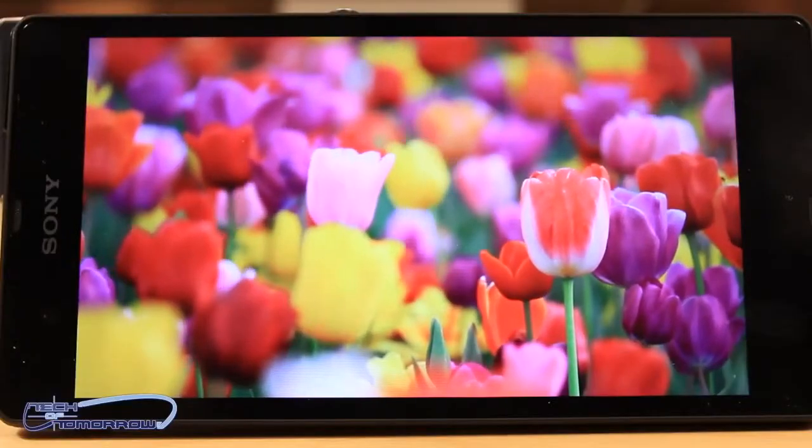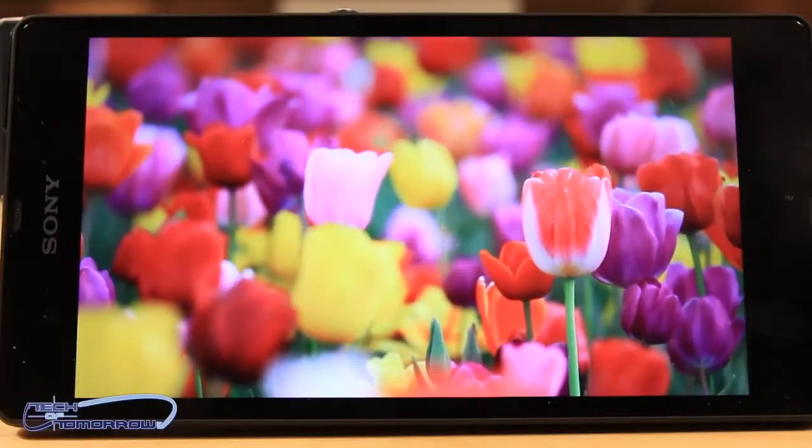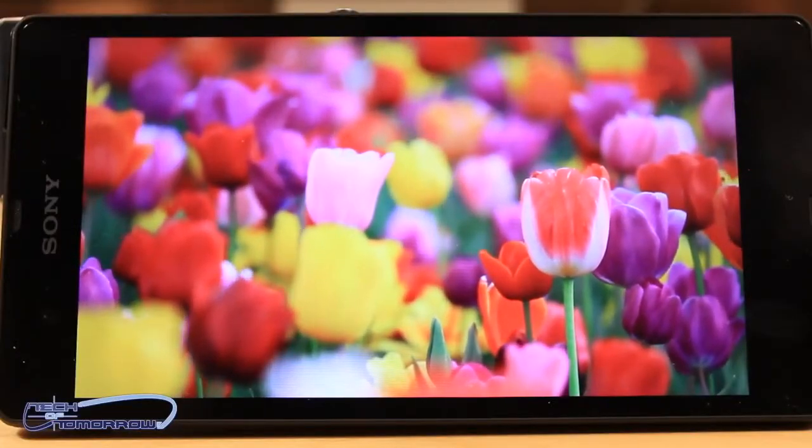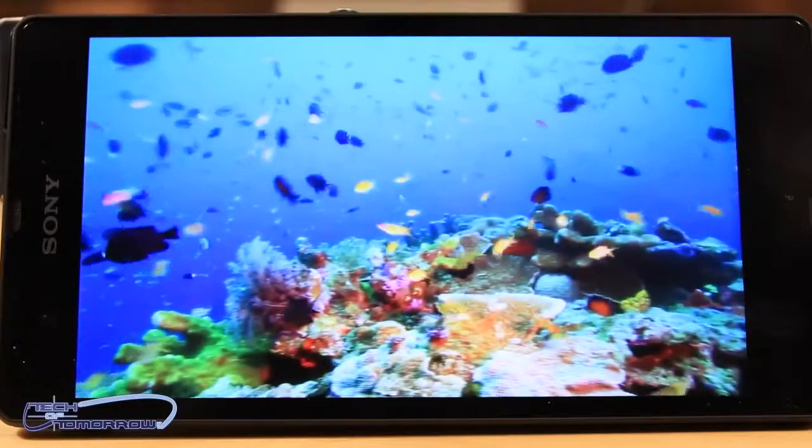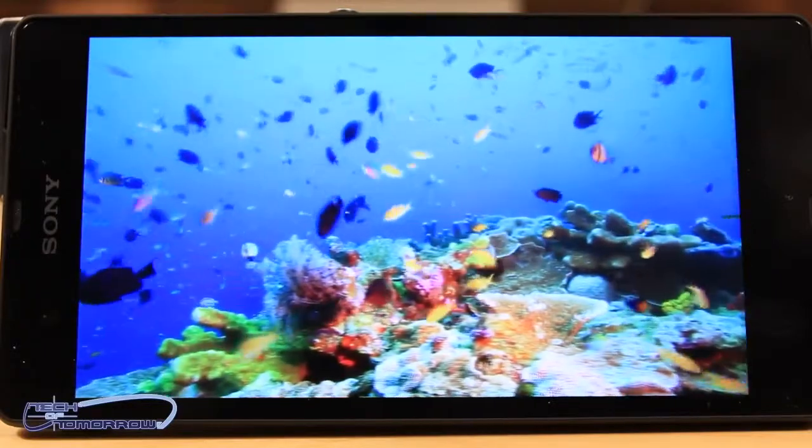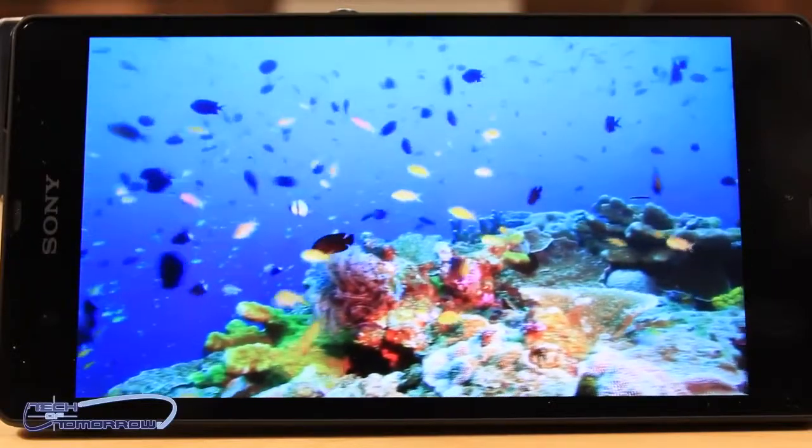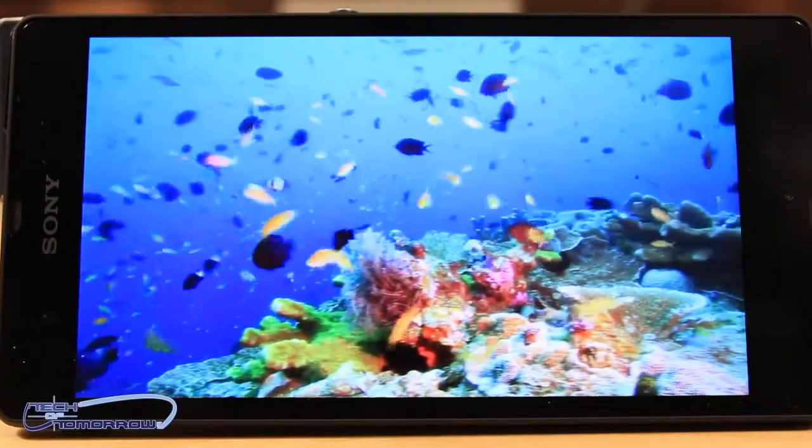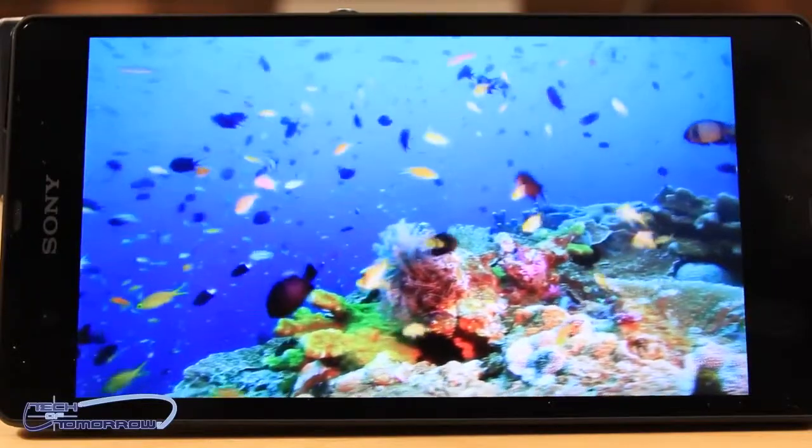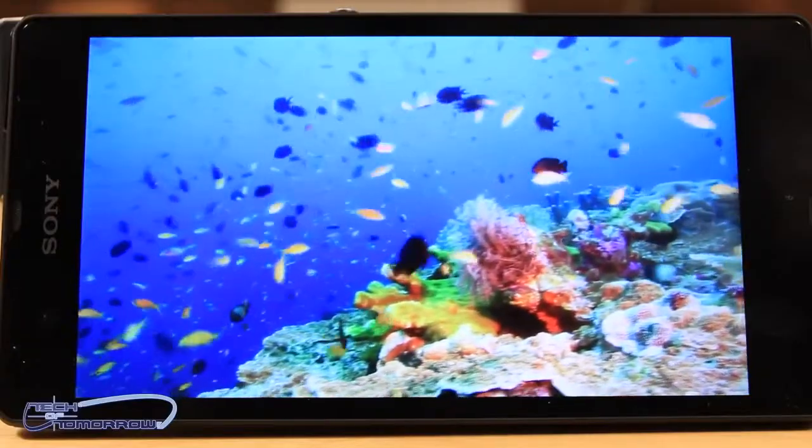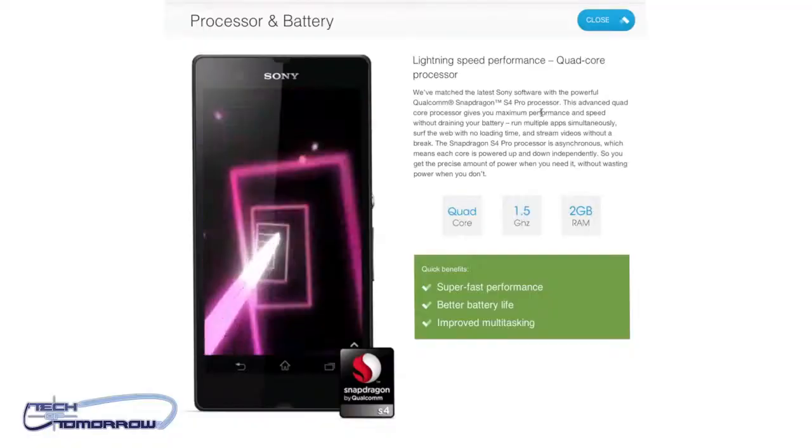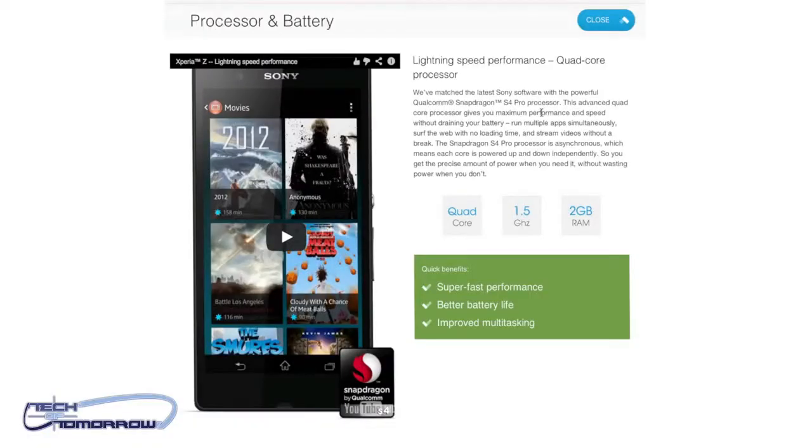Right off the bat, this thing has a 5-inch full HD reality 1920x1080 screen, 440 pixels per inch density. Features a Snapdragon S4 1.5 GHz quad-core processor and the Adreno 320 GPU. Also features 2 GB of internal memory.